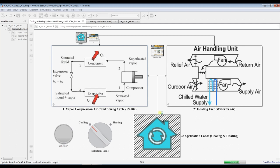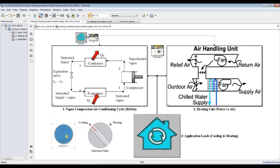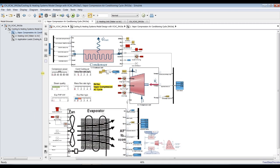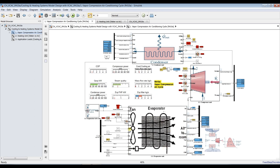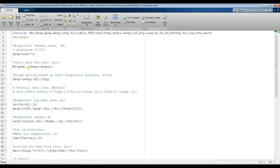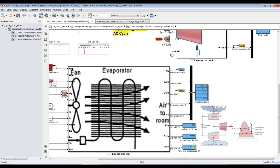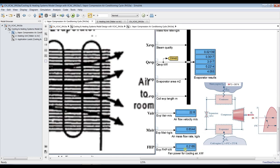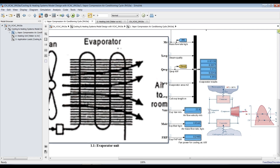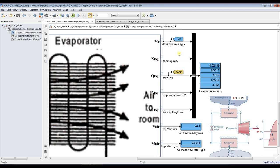After hitting Run, the model turns blue indicating cooling mode is active. Click to explore the results and fit the view. Double-clicking on each unit reveals the underlying code — you can see the function name, inputs, and the code itself. For the evaporator unit you can view fan power, air mass flow rate, and air speed.